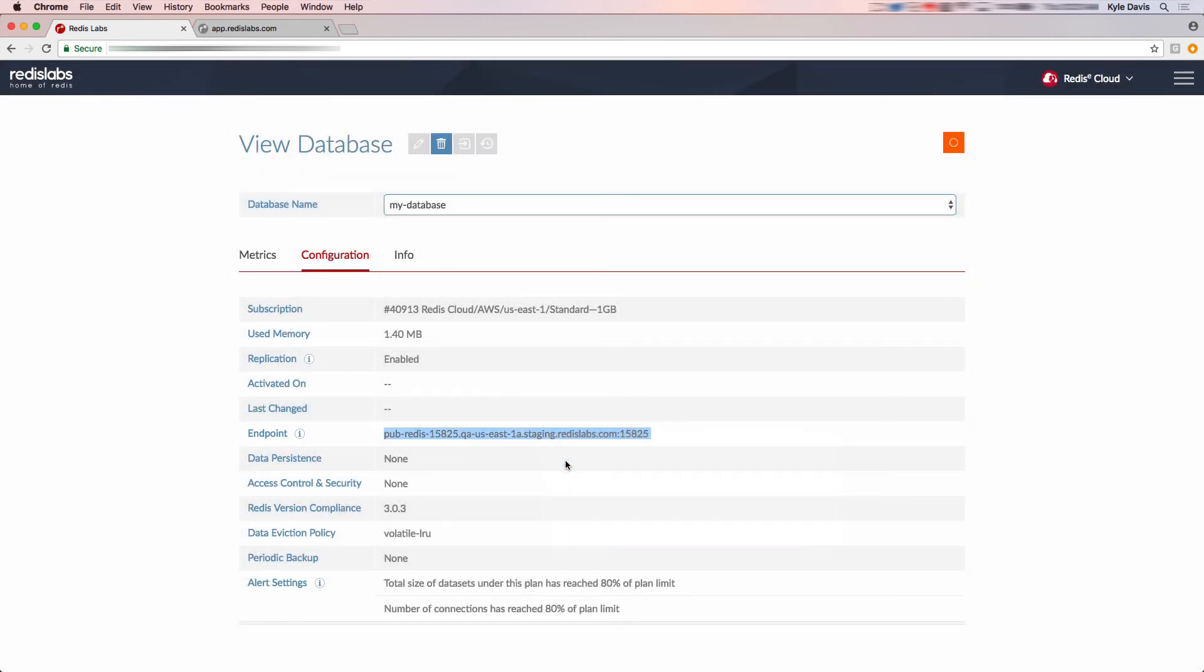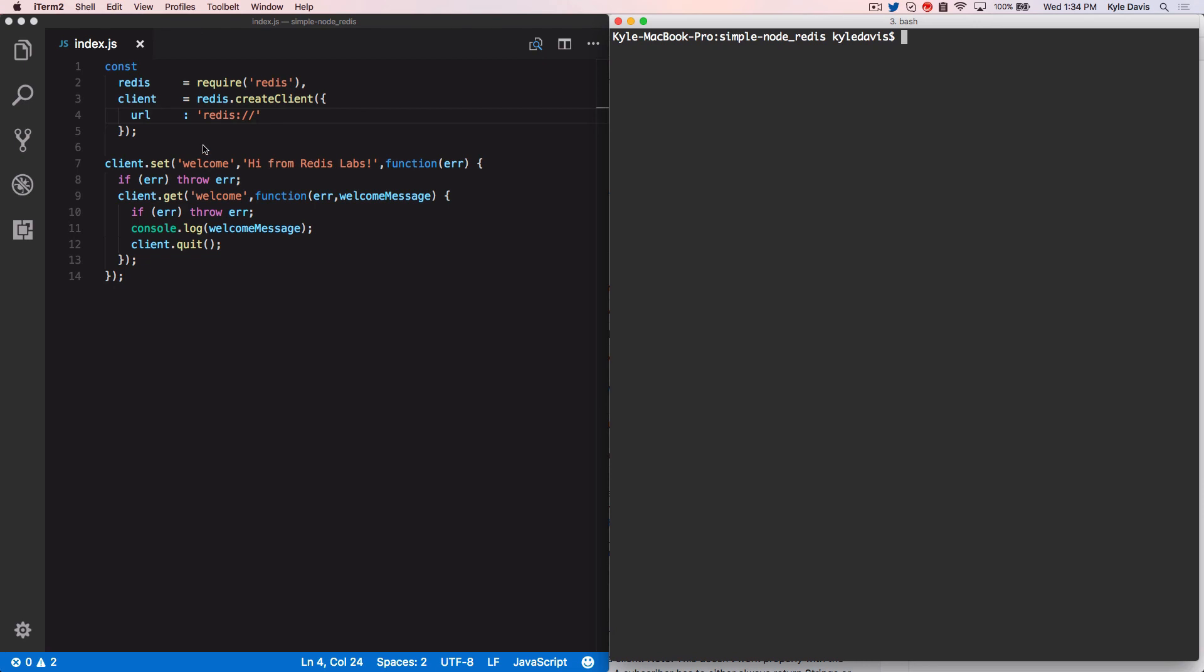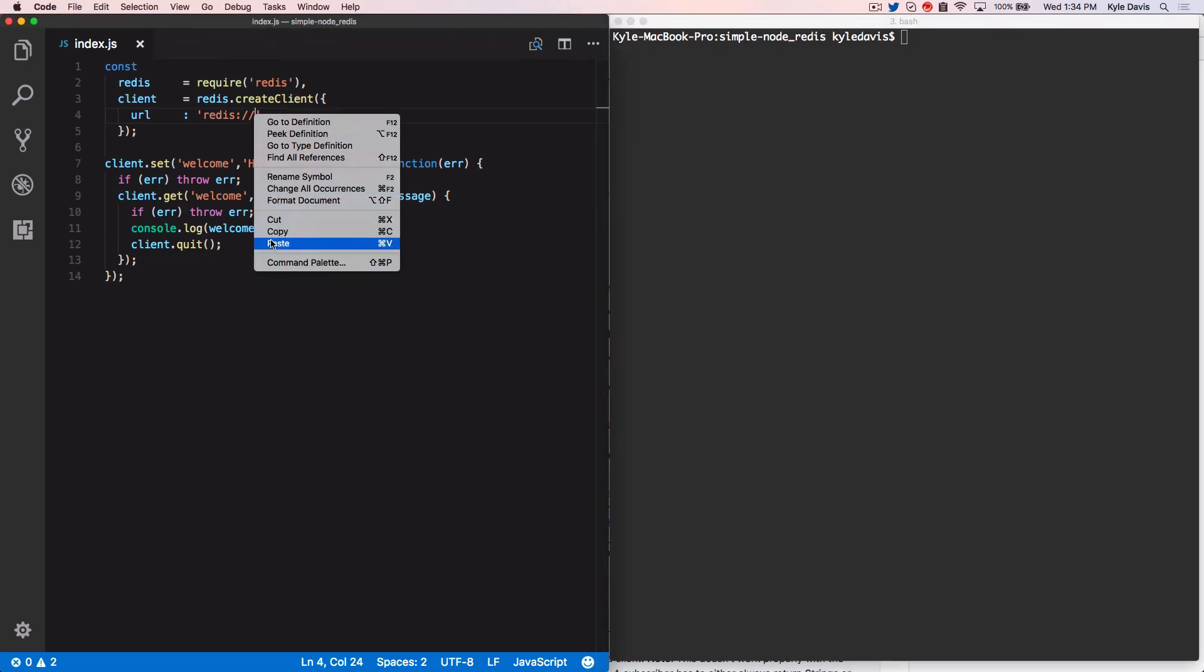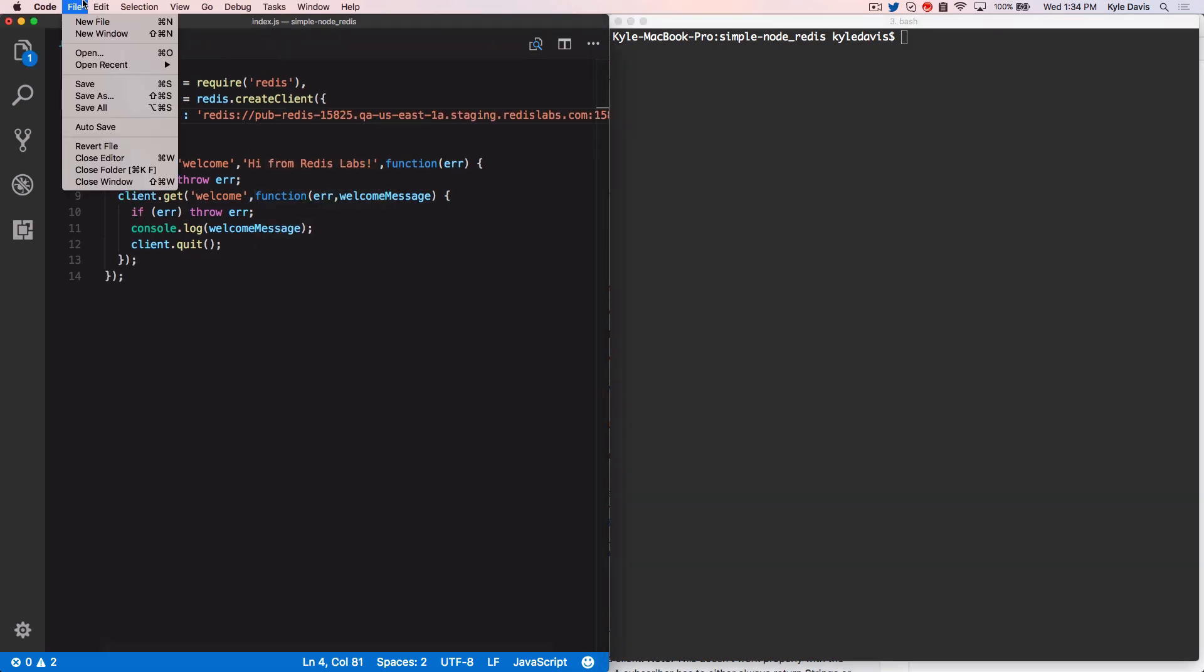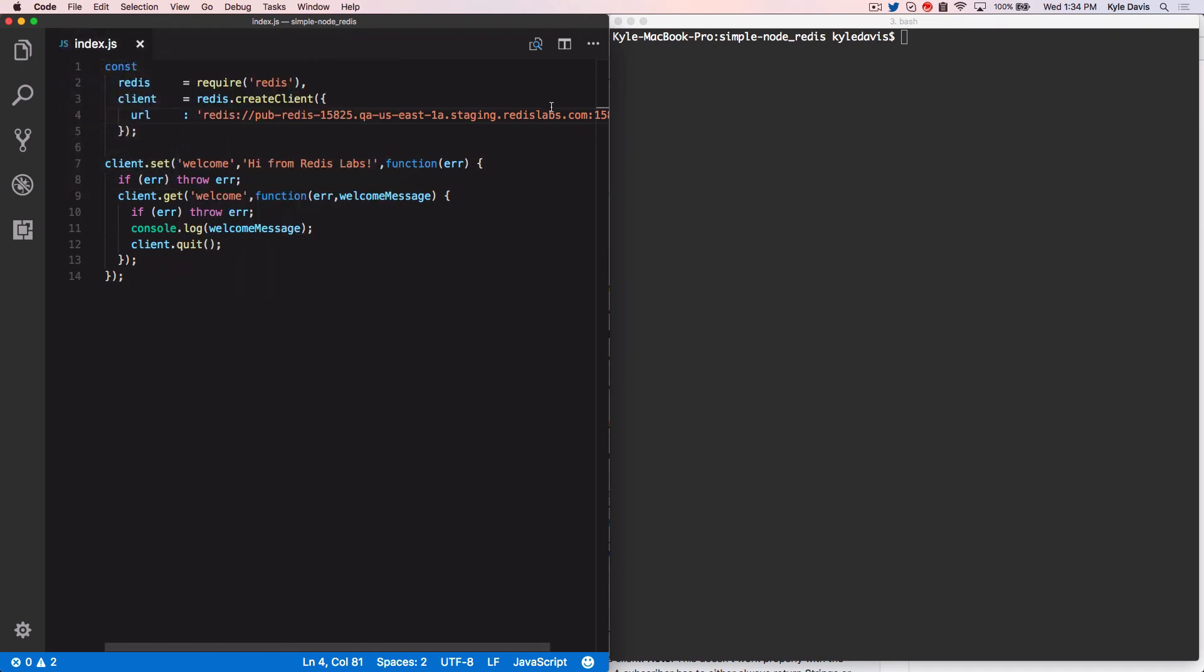We have a simple application in Node.js to connect to Redis. We can drop the endpoint information from our view databases page into our application and then we can run it. As you can see, the code connects to our Redis enterprise cloud database, writes a value, and then reads it right back.